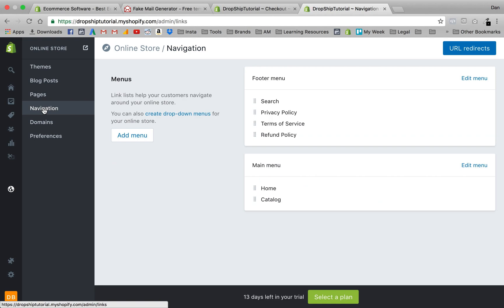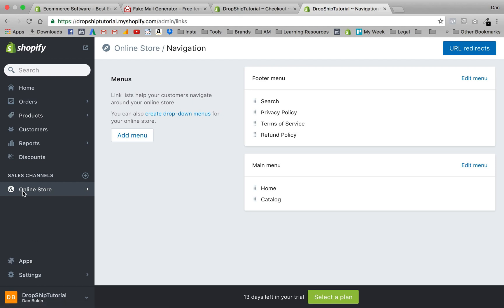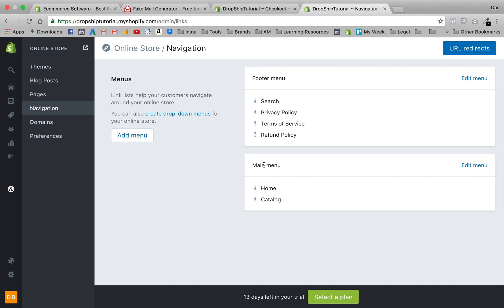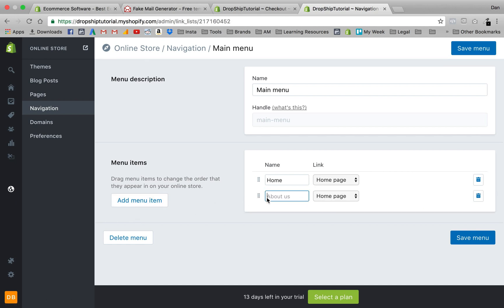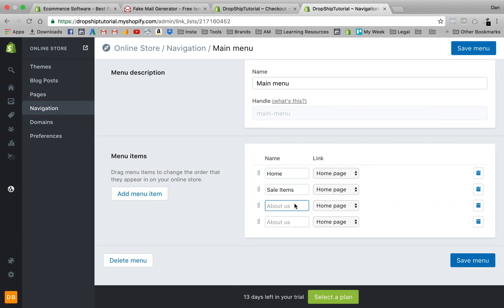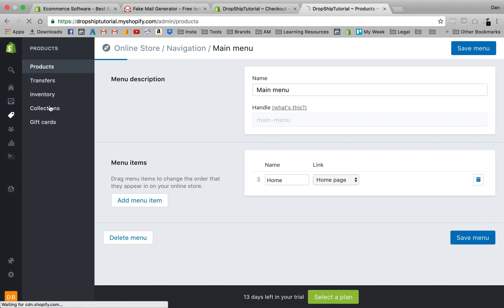Let's save this menu. Now we also need to update the main menu — we don't just want Home and Catalog in there. We'll go back into Online Store, then Navigation, find the main menu, and delete Catalog. Then we'll add new menu items. But first, let's actually go ahead and create the product collections so we have something to link to.